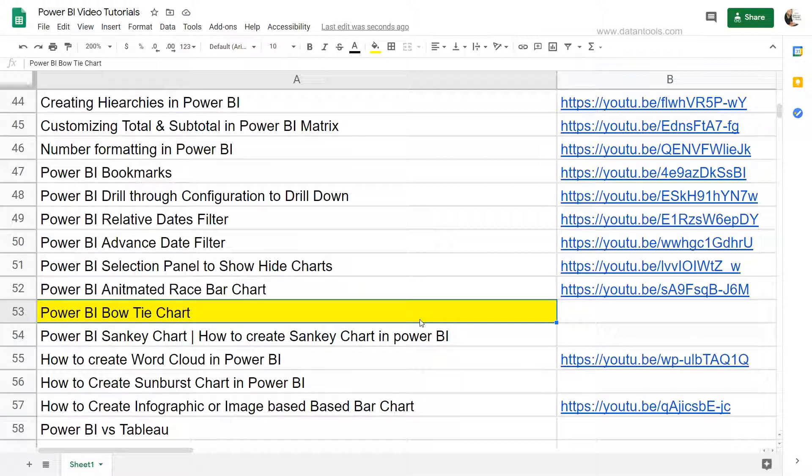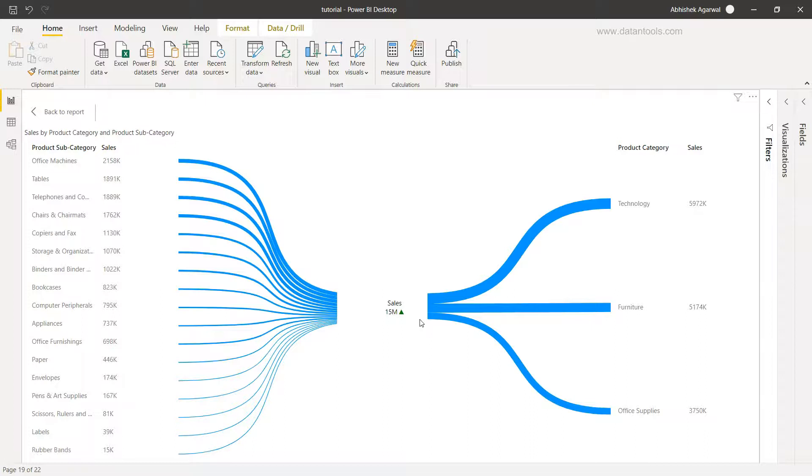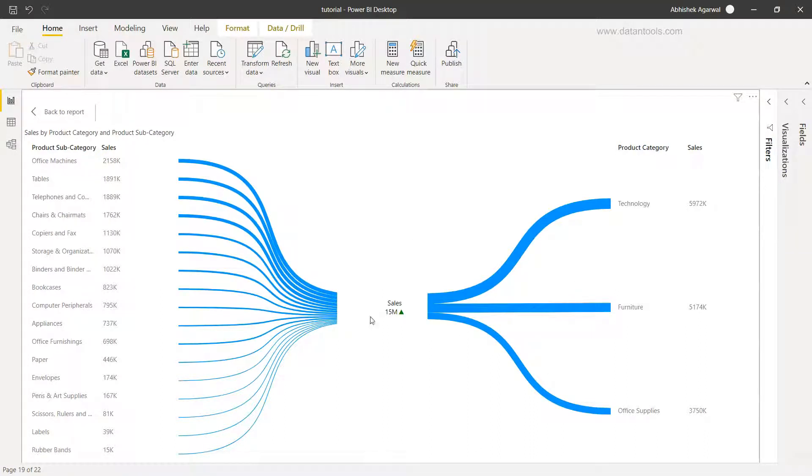All right, now let's go ahead into Power BI and see it in action. So here we are within Power BI and here is a bow tie chart which I've created.